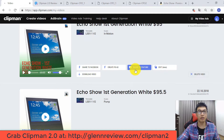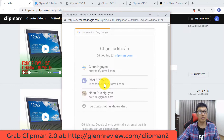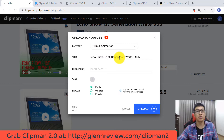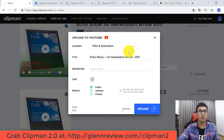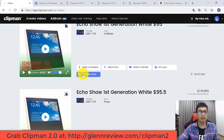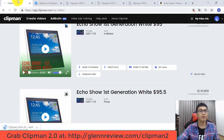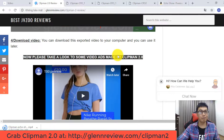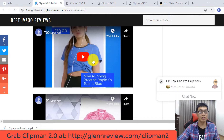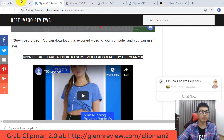The next feature is sharing your video to YouTube. You can choose your video, select your YouTube account, upload the video ad from the Clipman Version 2 dashboard, choose your category, add title and description, and upload the video to your YouTube account. You can also click to download the video directly to your computer. I want to emphasize again — you can go to my website to check out some examples made by Clipman Version 2.